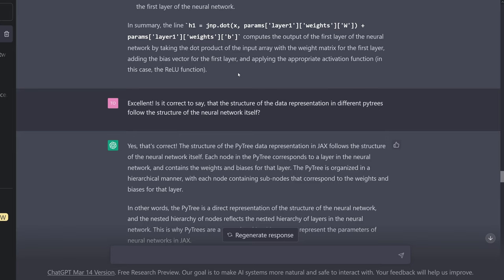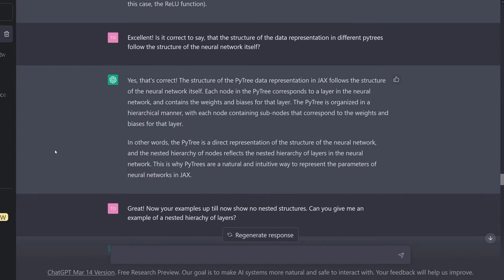After a little bit of trial and error, I found — you see — it is a conversation. It is so nice. And then a little bit of theory: is it correct to say that the structure of the data representation in PyTrees follows the structure of the neural network itself?